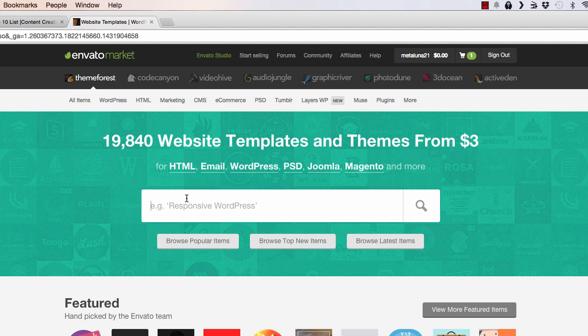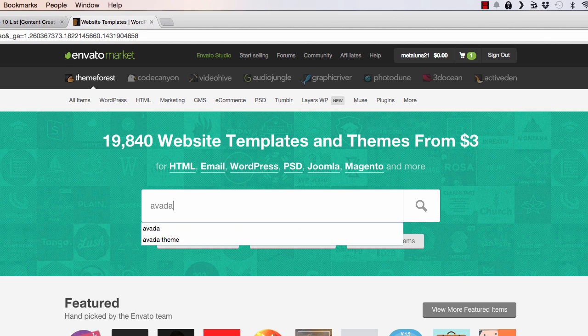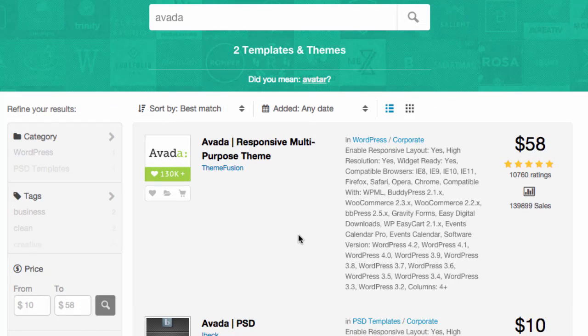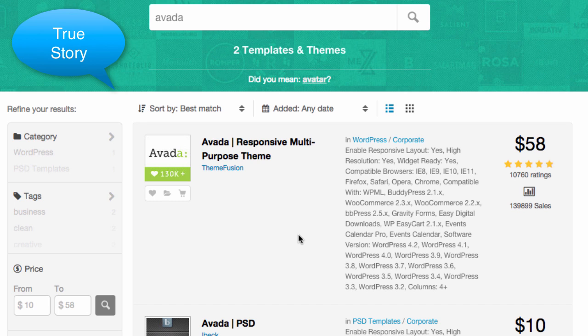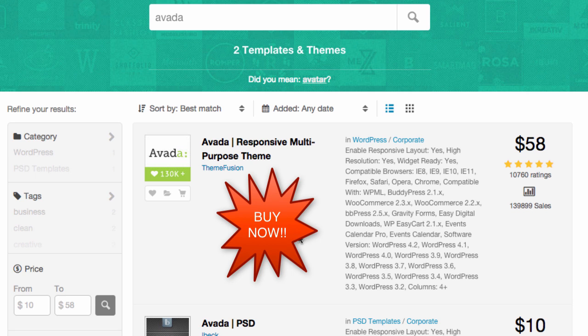Go back to ThemeForest. I'm going to type in Avada — this is the theme that we'll use. It's $58 for the Avada theme, and it's going to be your website; this is what it's going to represent you. So don't be cheap on this. $58 is a really small investment considering that a website like the one we're going to create — somebody would easily charge you about $15,000 to create that.